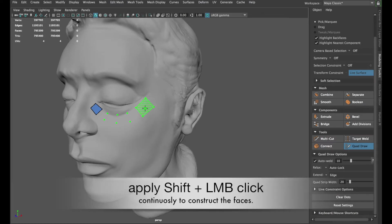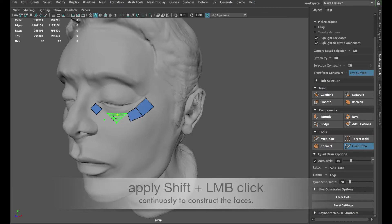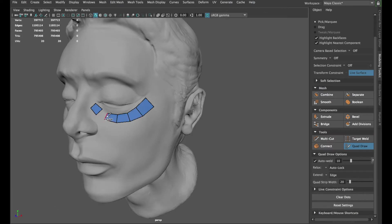If this is the first time you are practicing retopology workflow, I advise you to keep it rough when plotting the dots with ample spacing. No need to trace the sculpting mesh closely, as we can refine it later easily.